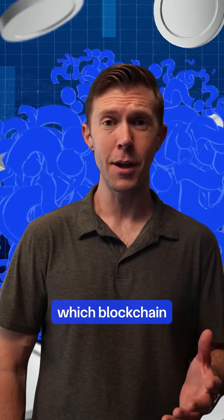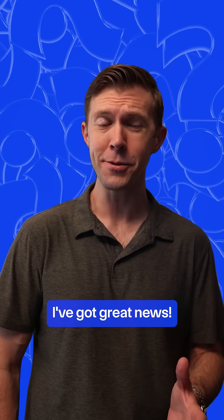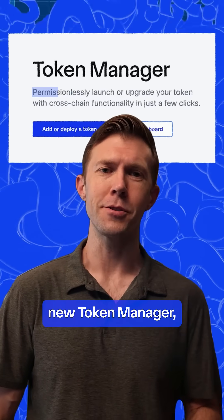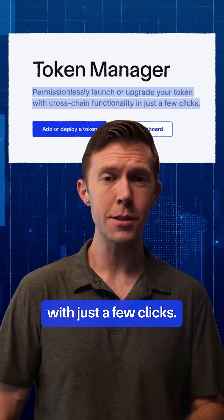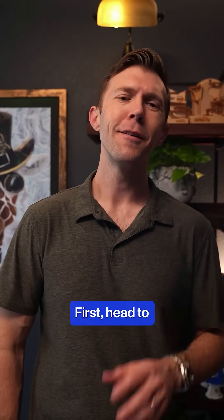Want to launch a token but stuck deciding which blockchain to use? I've got great news! With Chainlink's new Token Manager, you can create a cross-chain token with just a few clicks. Let me show you how.